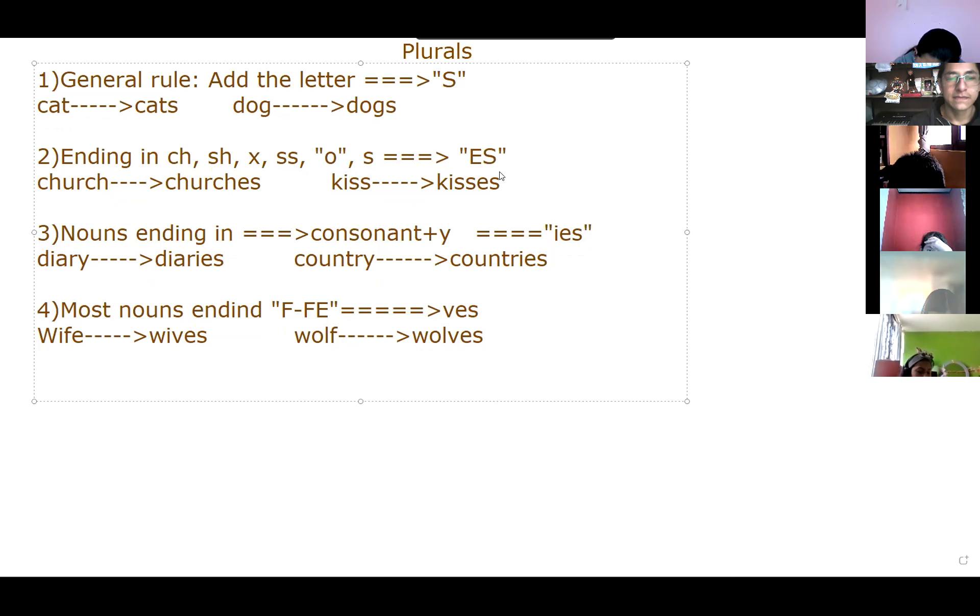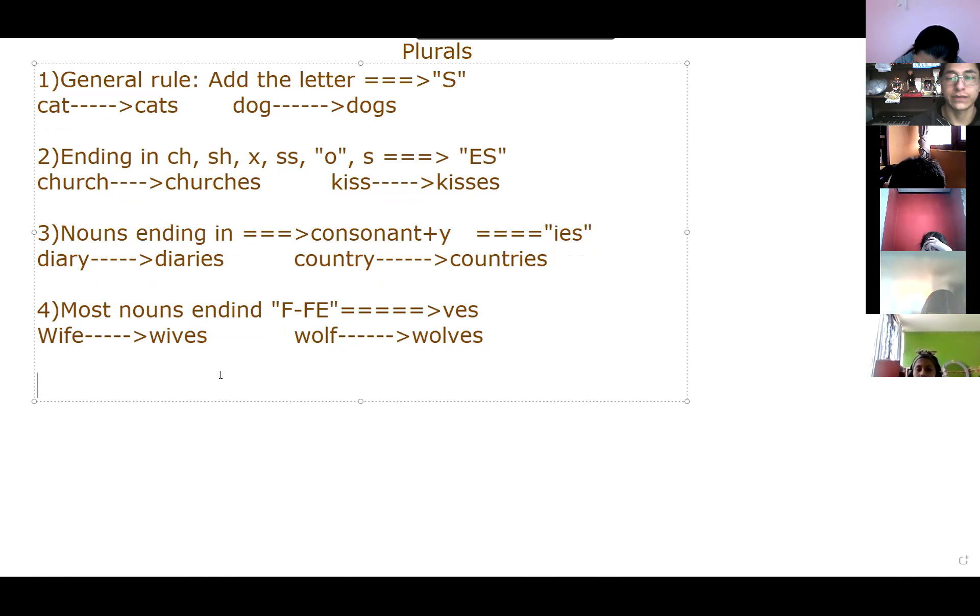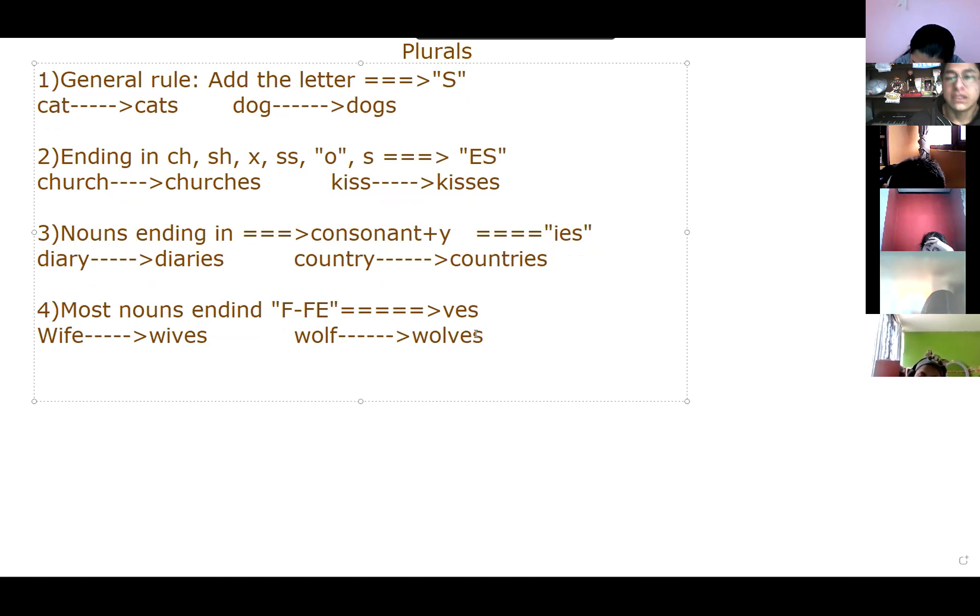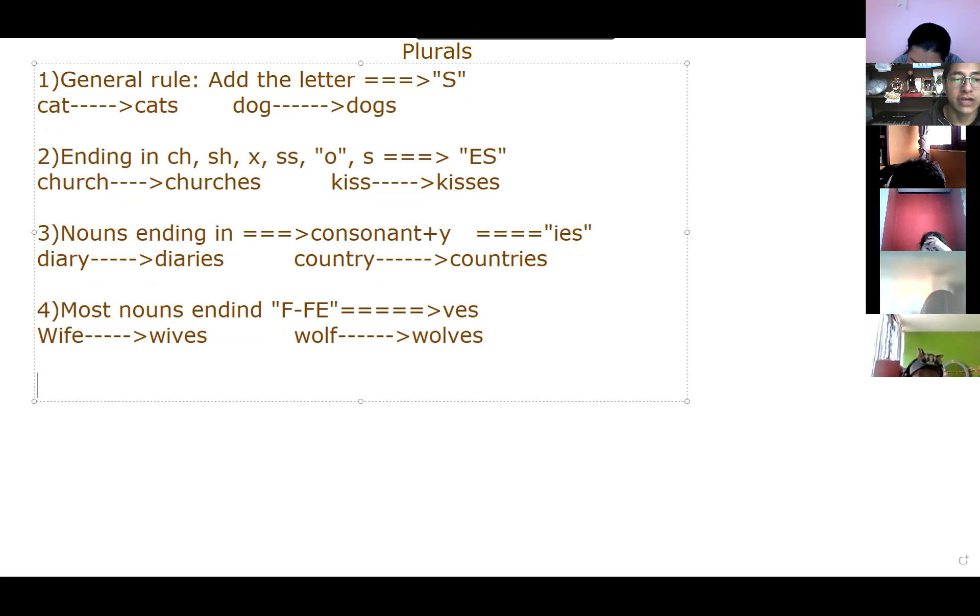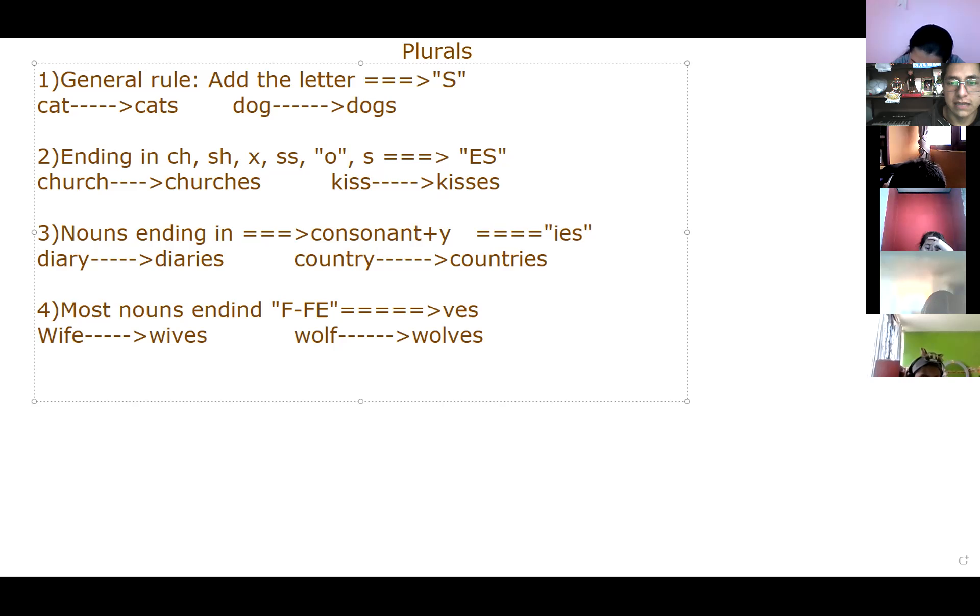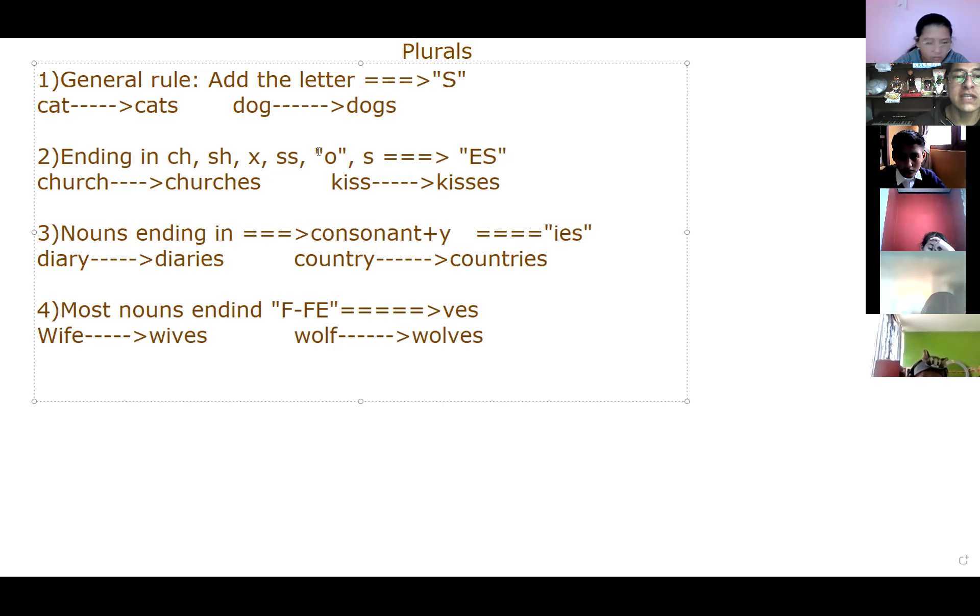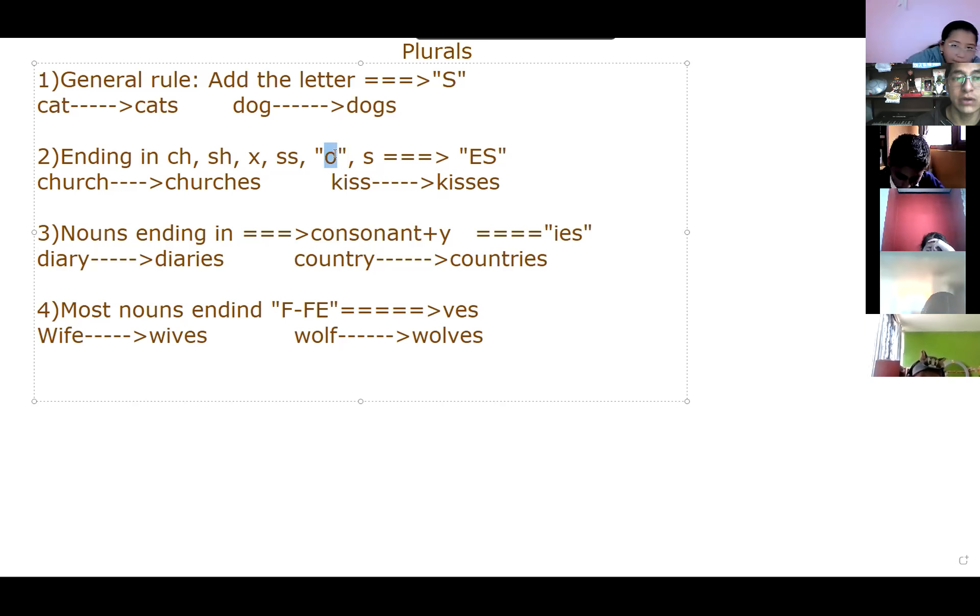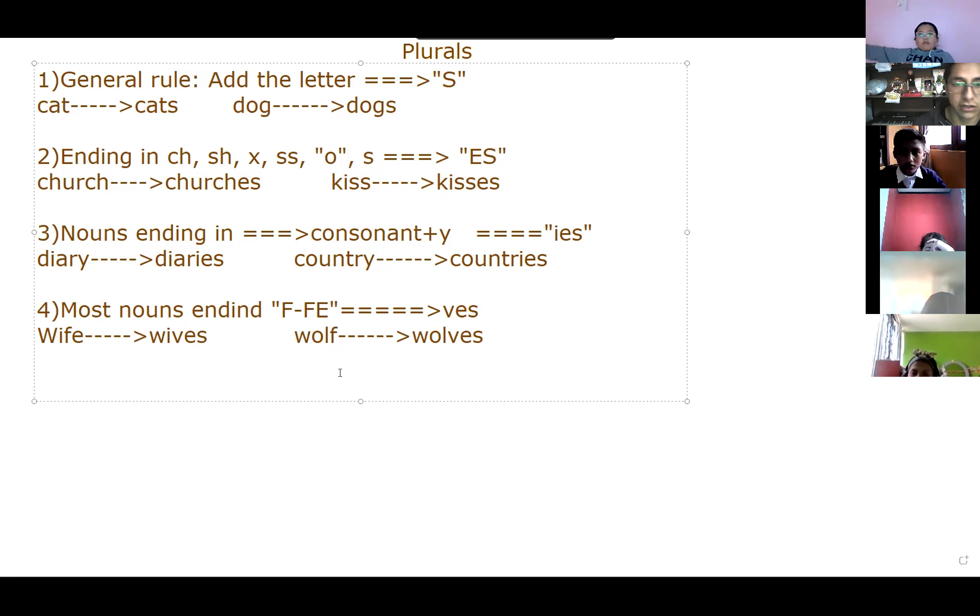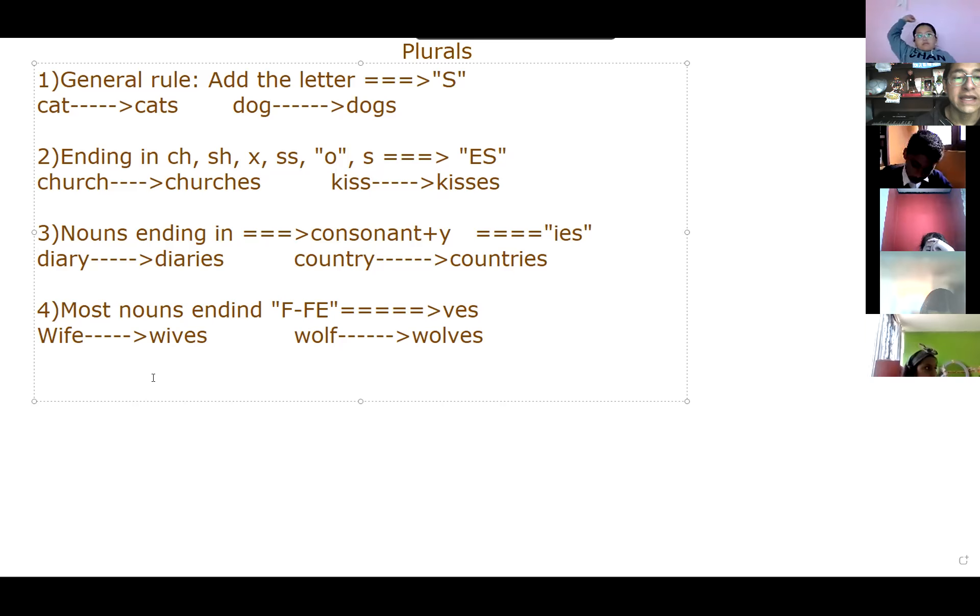Ya, alright? Entonces, miren, ya tenemos aquí la regla 4. Ojo que yo les estoy, estas como que son, digamos, un poco reglas un tanto generales. Hay una regla de las letras O. Que hay algunas, por ejemplo, que entran aquí. Hay algunas excepciones con la letra O. Y ya les iré diciendo también.